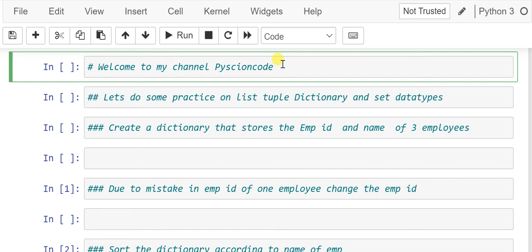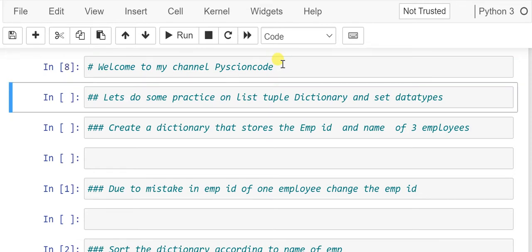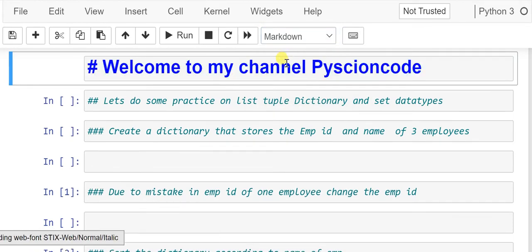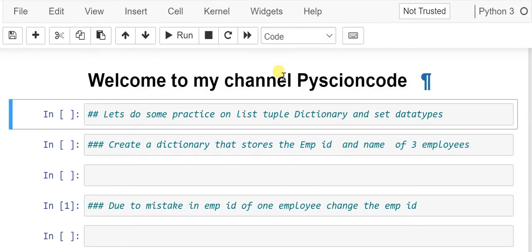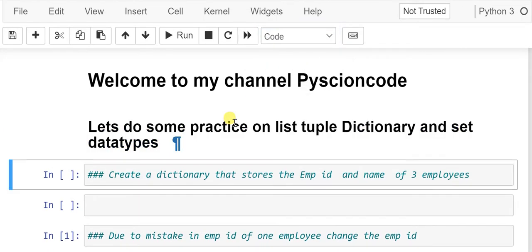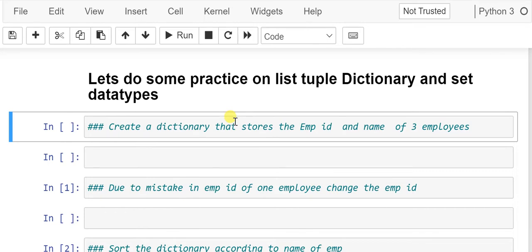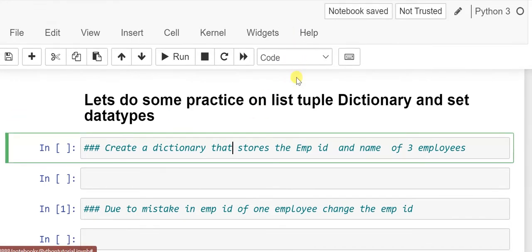Welcome to my channel SciEncode. In this video we will do some practice on the datatypes we have learnt earlier — that is list, tuple, dictionary, and set datatypes. So let's begin.